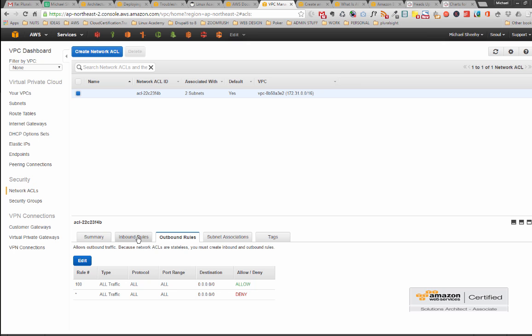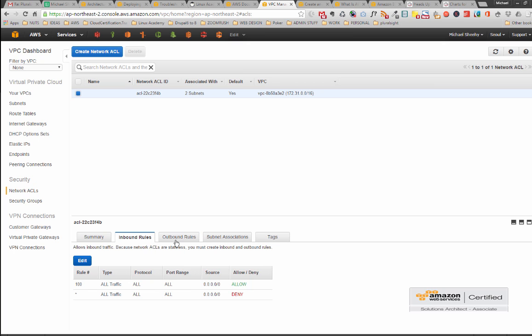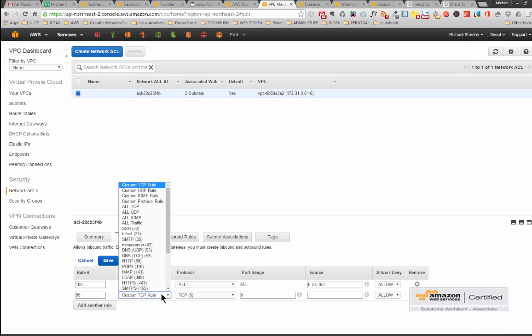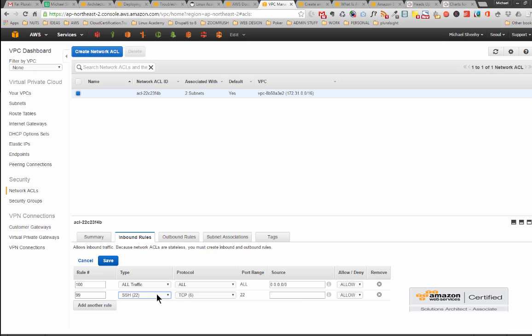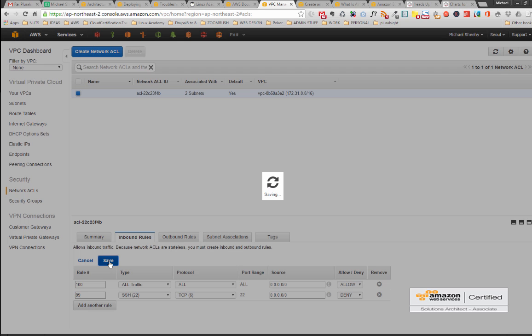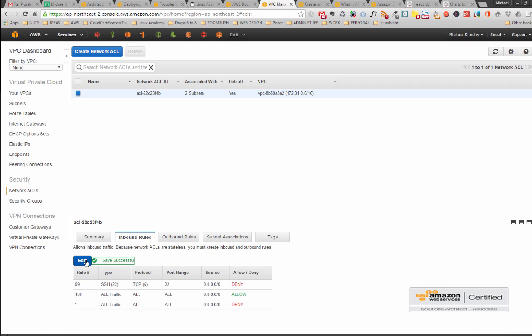Let's set an inbound one, rule 99. Let's not make it a custom rule, let's make it SSH. We want to block all SSH traffic into our subnet from everywhere. And let's save that. Save was successful.